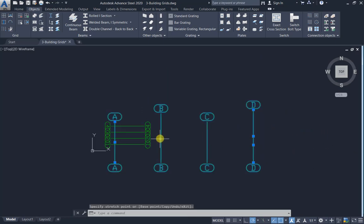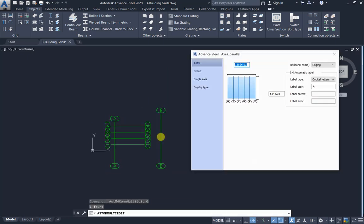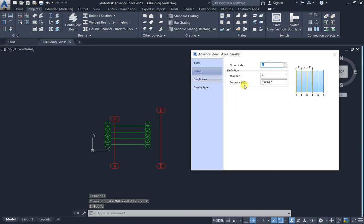But now this is the new distance, 4608.67.